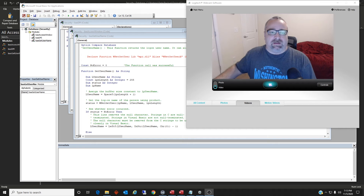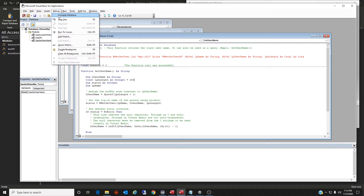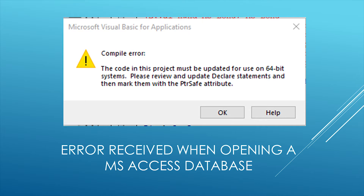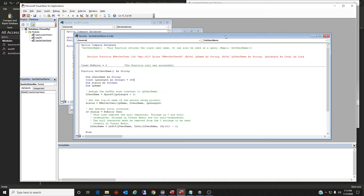Let me get into that a little bit. I have a basic example of some modules in a new Access database application where this message would happen. If you go into Debug and Compile Database, the message with the PtrSafe attribute will pop up because I'm working in a 64-bit system. We're going to need to fix this code — it's very simple to do, but you've got to be aware of the syntax. Let's go ahead and get right into it.